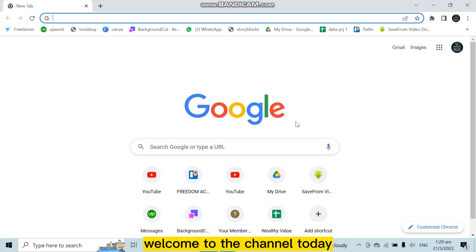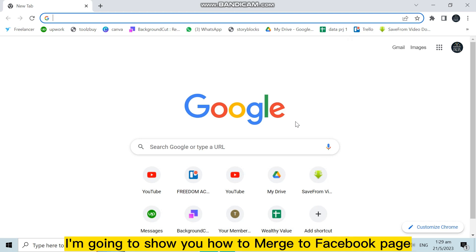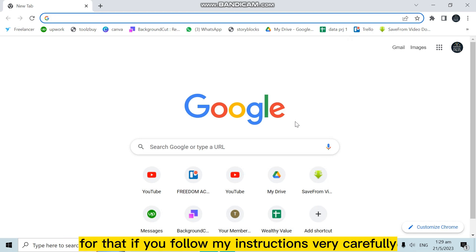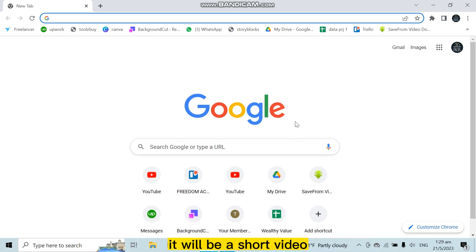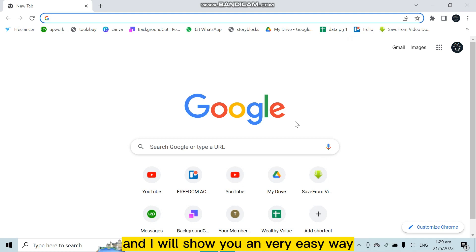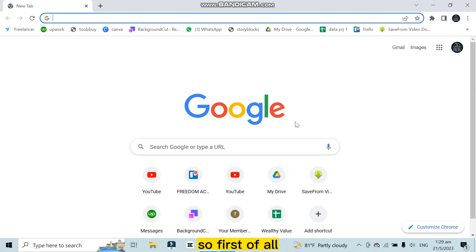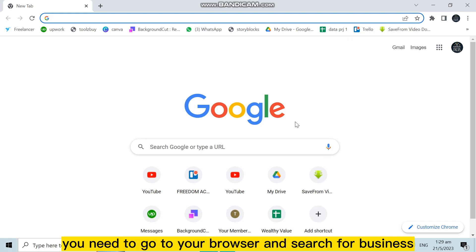Hello everybody, welcome to the channel. Today I'm going to show you how to merge two Facebook pages. For that, you have to follow my instructions very carefully. It will be a short video and I will show you a very easy way. So first of all, you need to go to your browser and search for